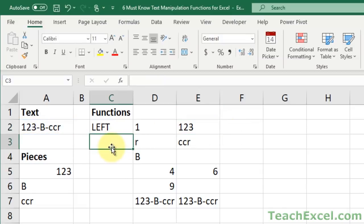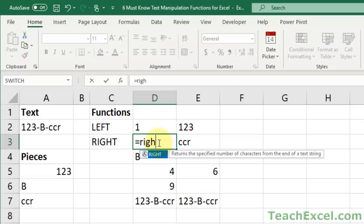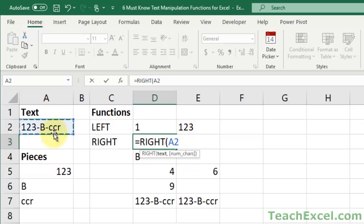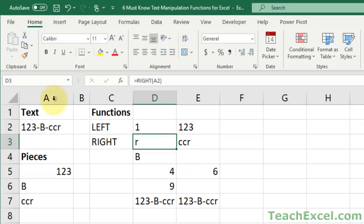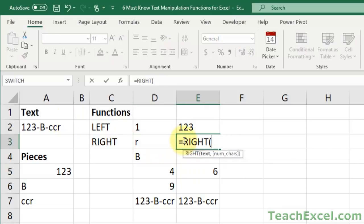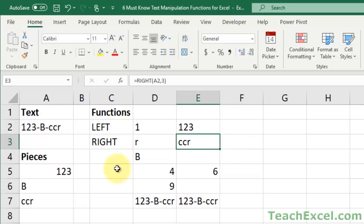The next function that you must know, similar to the left, is the right function. As you can imagine, it gets values from the right of the cell. Very simple syntax equals right. Same arguments as the left function, text and number of characters. So we select this. If you don't input number of characters, you get the first character from the right of the cell. If we tell it how many characters we want, it'll get that many characters, so three to get the last segment.